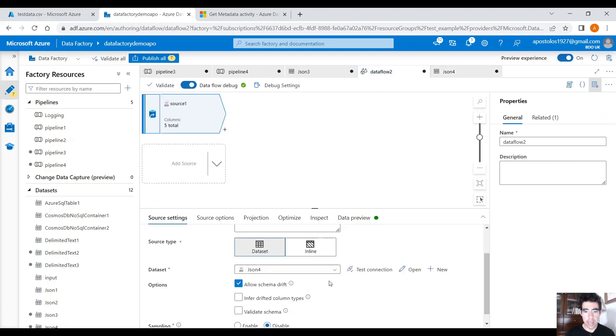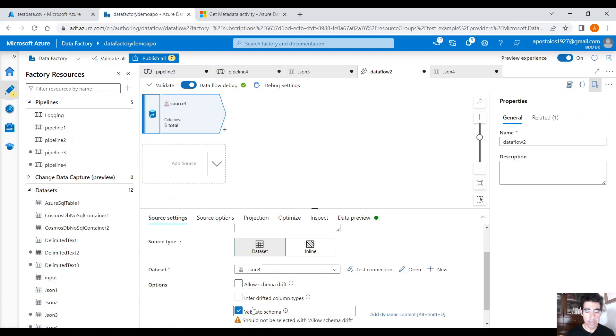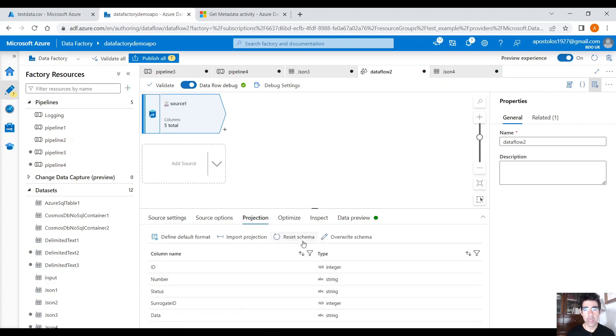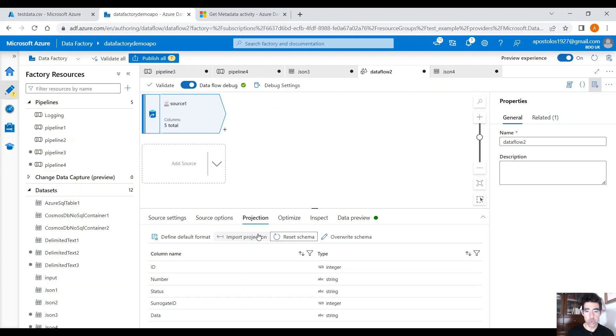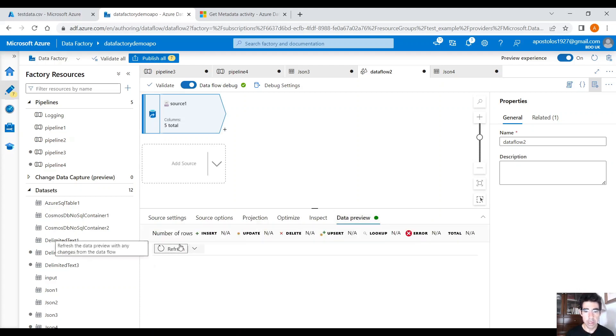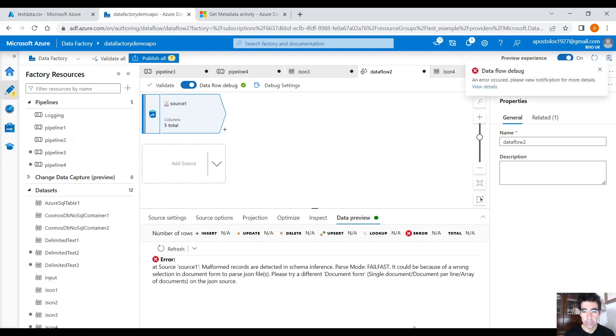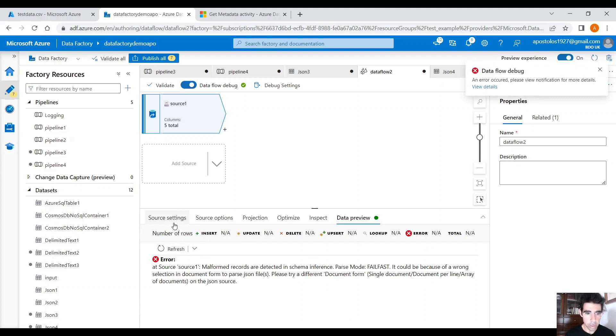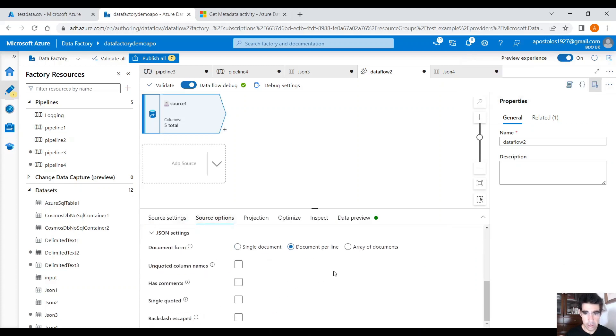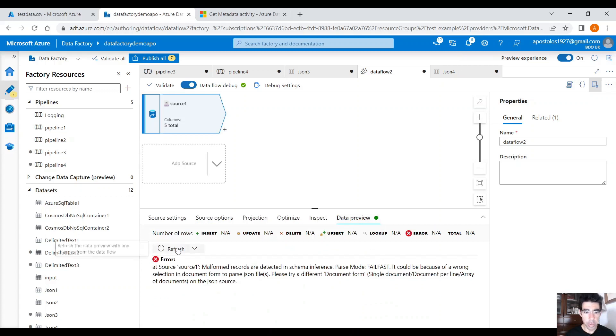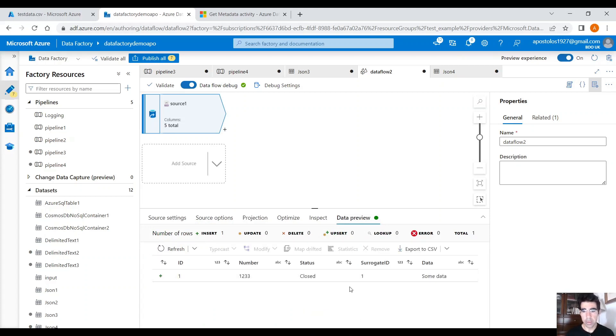And back in the data flow, instead of use Allow schema drift, and tick that and click Validate schema. Under Projection, you will see the schema. Now, if you click Reset, it's going to reset the schema. If you import Projection, it's going to get the schema from the file you are pointing. Sometimes, those two do not match. So, make sure whether you want to import the projection or reset the schema. Now, if you click on Data Preview, you will see the data. Okay. So, let me actually under Source Options, let's click on Array of Documents. Click on again. I forgot about that. And fetch the data again. And we have the data. Okay. So, we have one record, right, with all those columns.